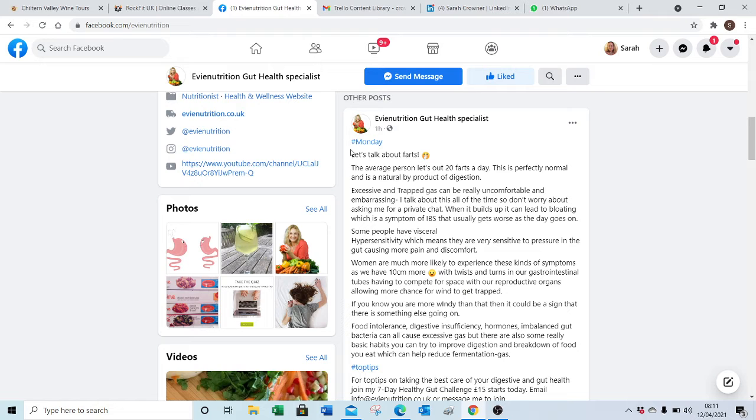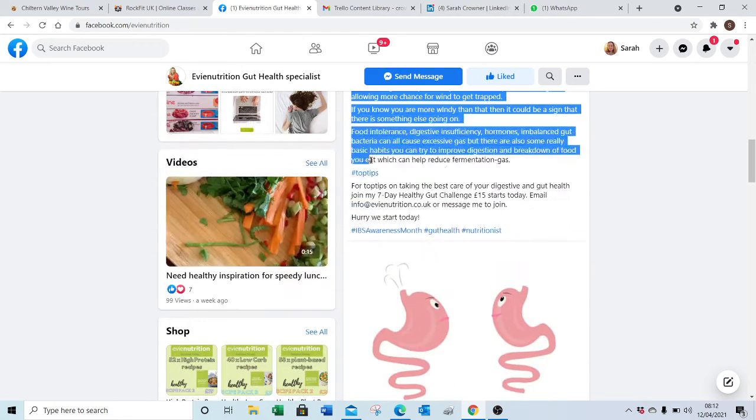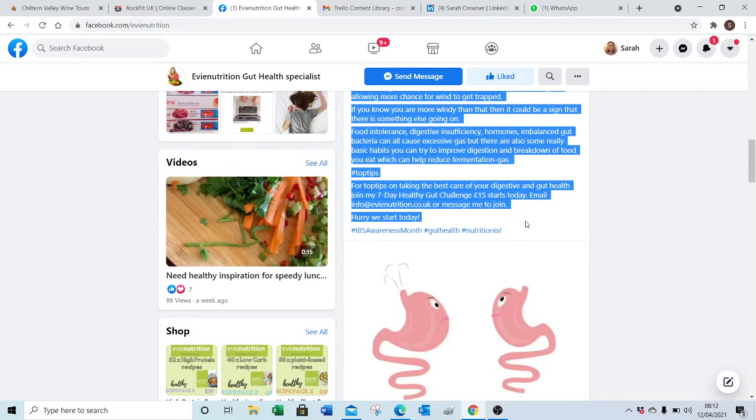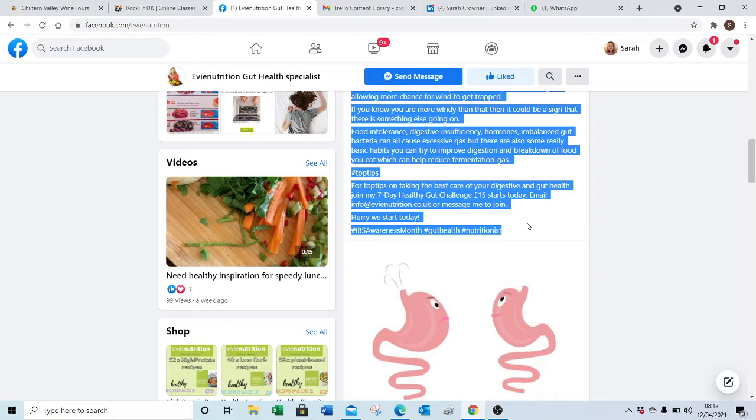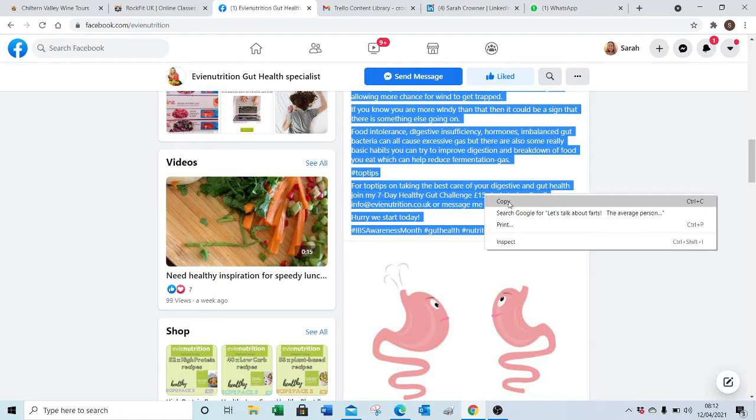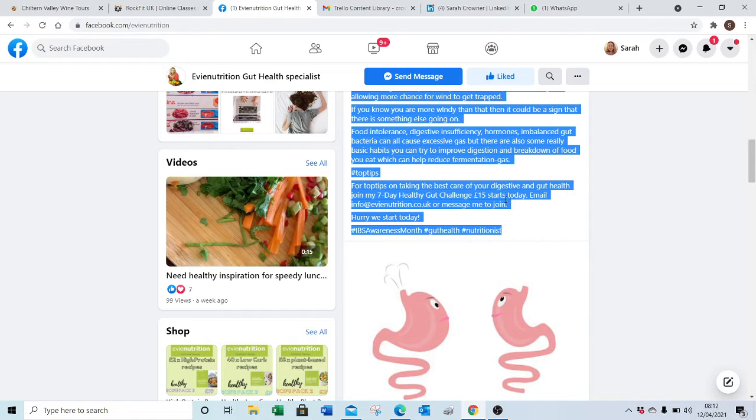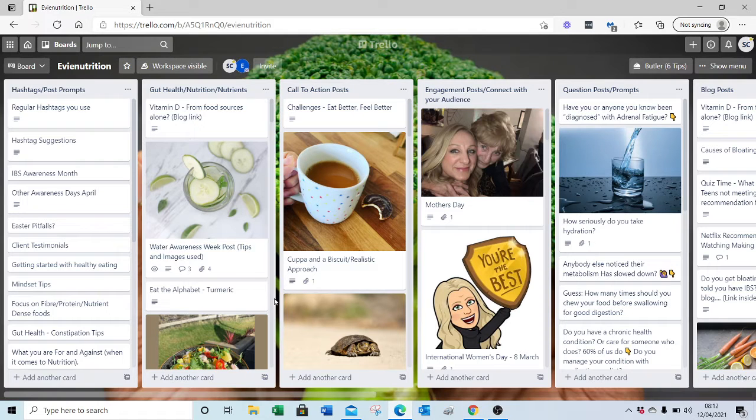So we will select the text and the hashtags. I'm going to right click and say copy on that, and then I'm going to open your Trello board.